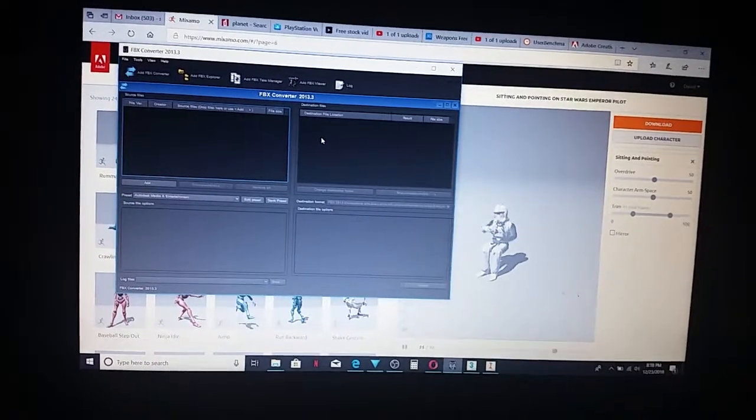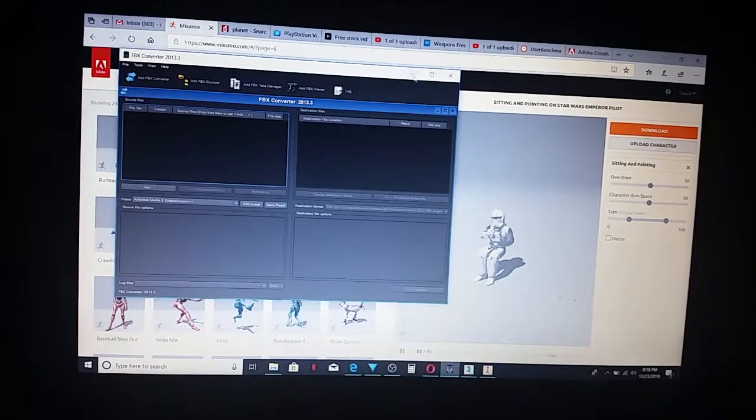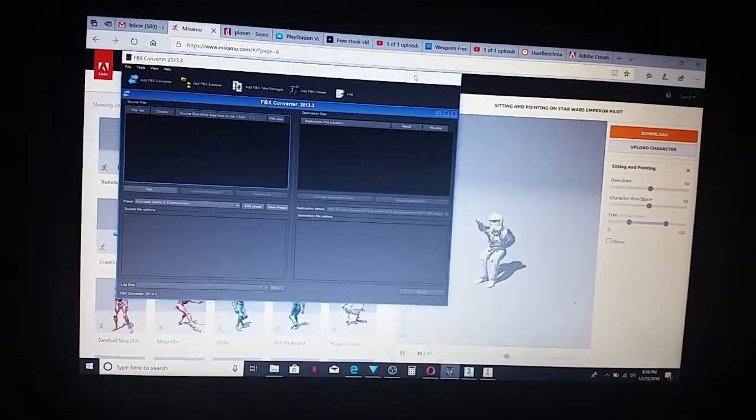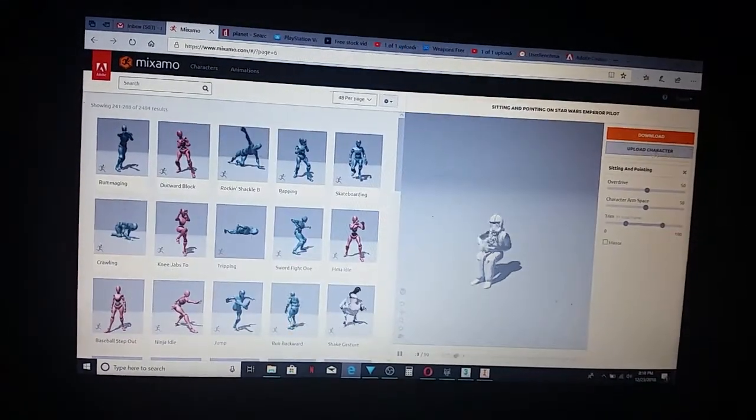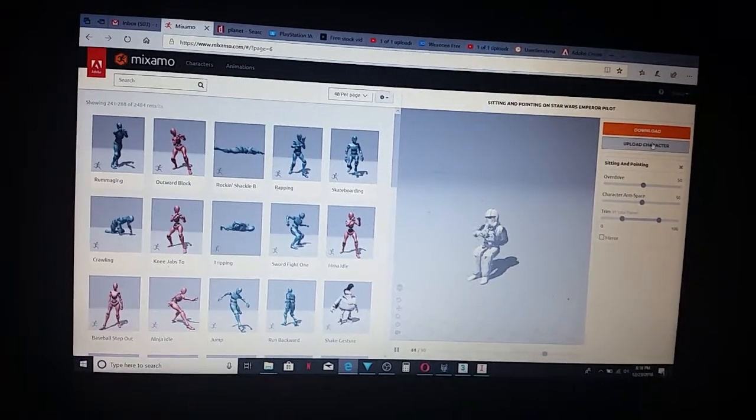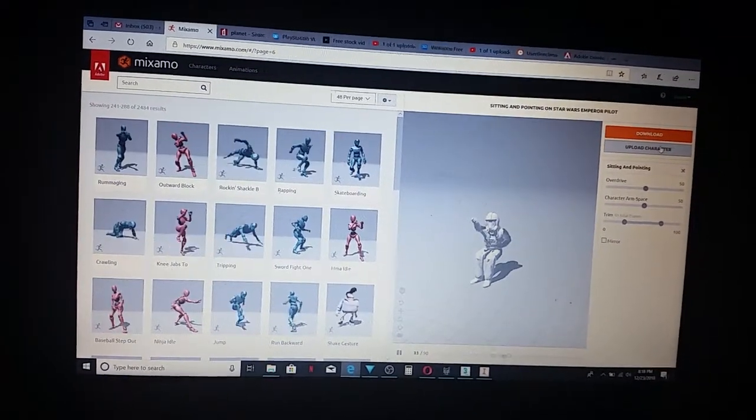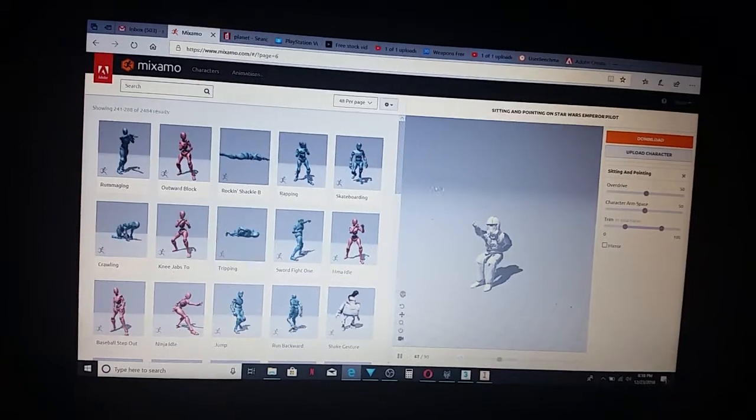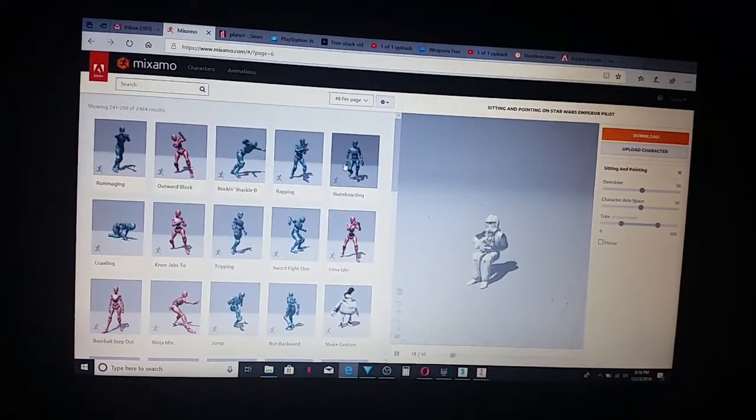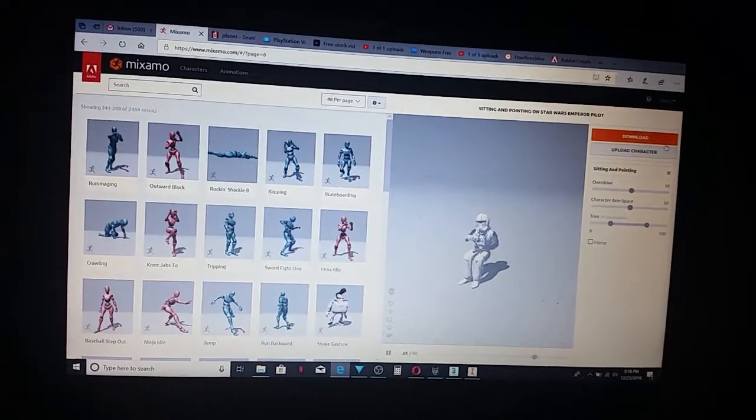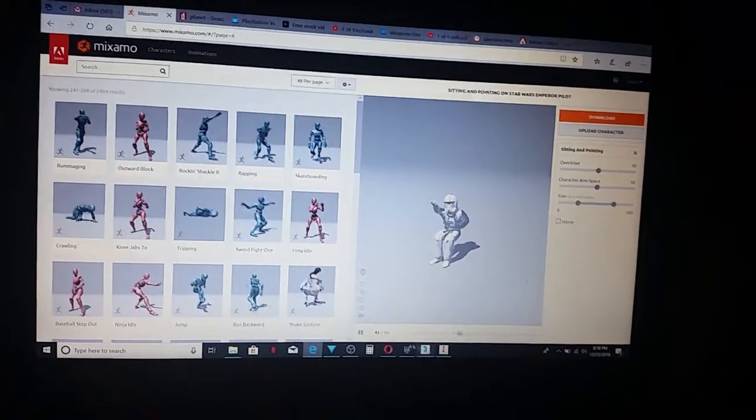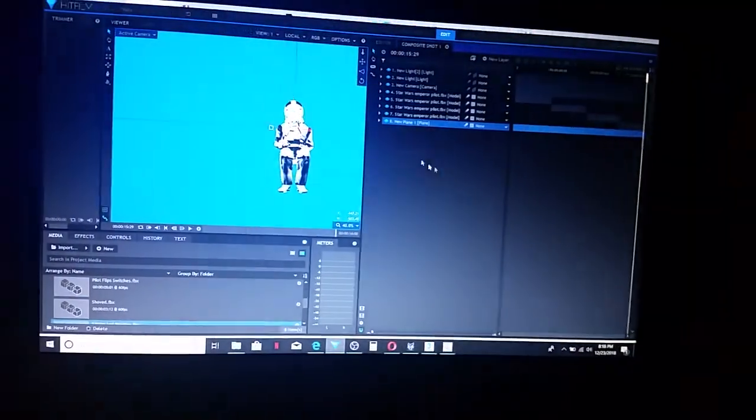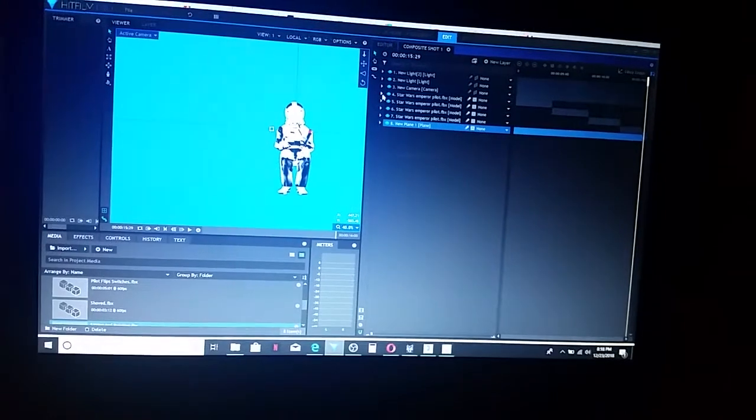Once you convert it to FBX, you've got to upload that character to Mixamo, then go through and do all your animations, download those, and then take those and put them into HitFilm Pro.